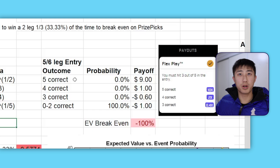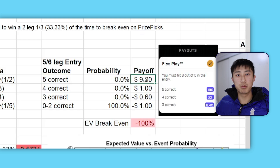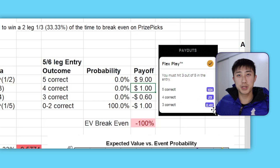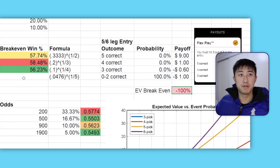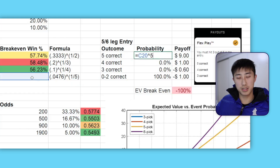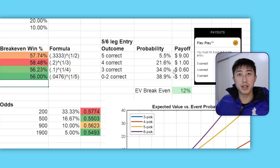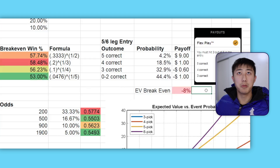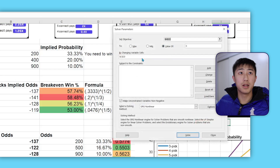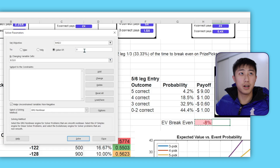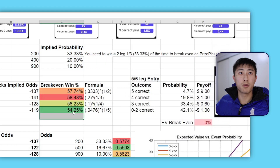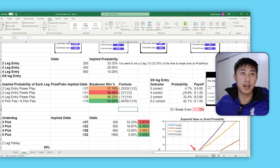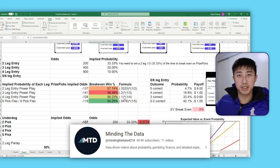For the five-leg flex play, betting $1: all five correct gives $9 profit; four correct gives $1 profit; three correct gives back 40% so you lose 60 cents; zero, one, or two correct and you lose the $1. We can find the break-even probability using Excel Solver — setting the expected value cell to zero by changing the probability input. The solver gives us a break-even win rate of 54.25% per leg. If we input 56%, the expected value is positive at 12%; at 53% we're losing 8%.